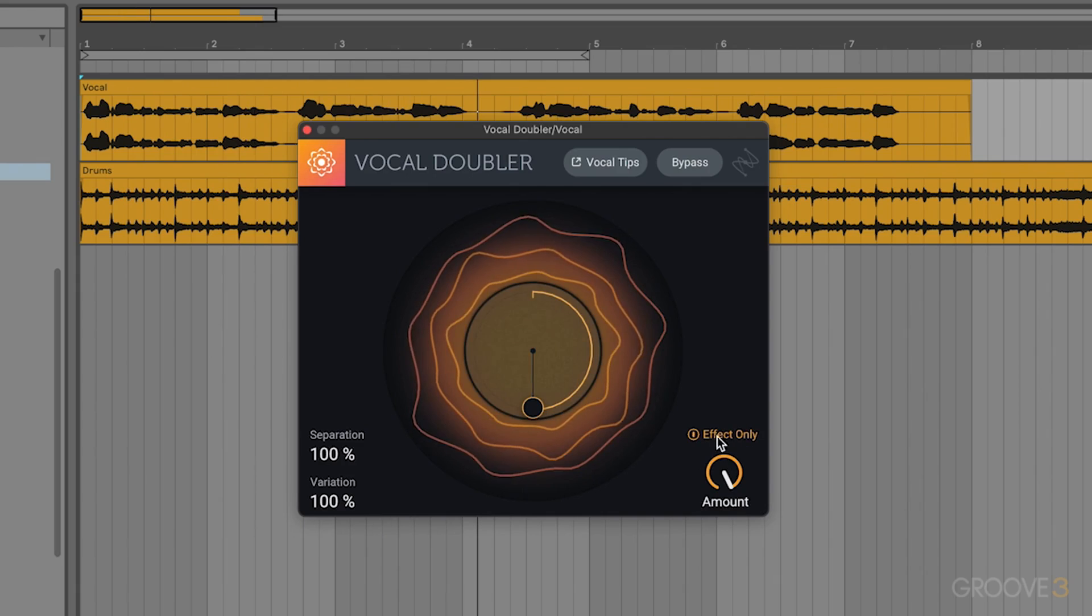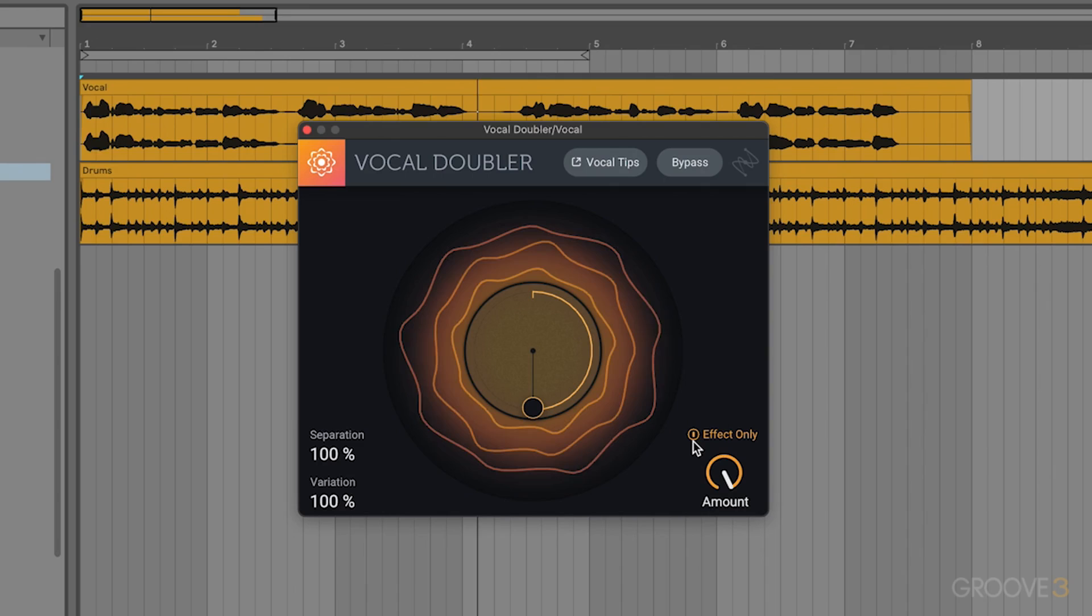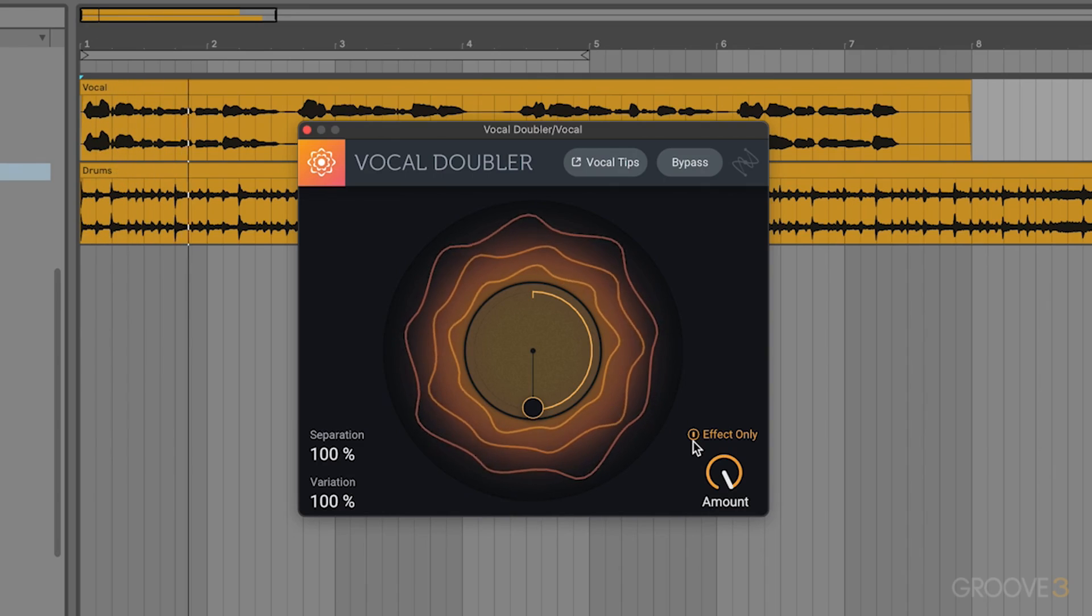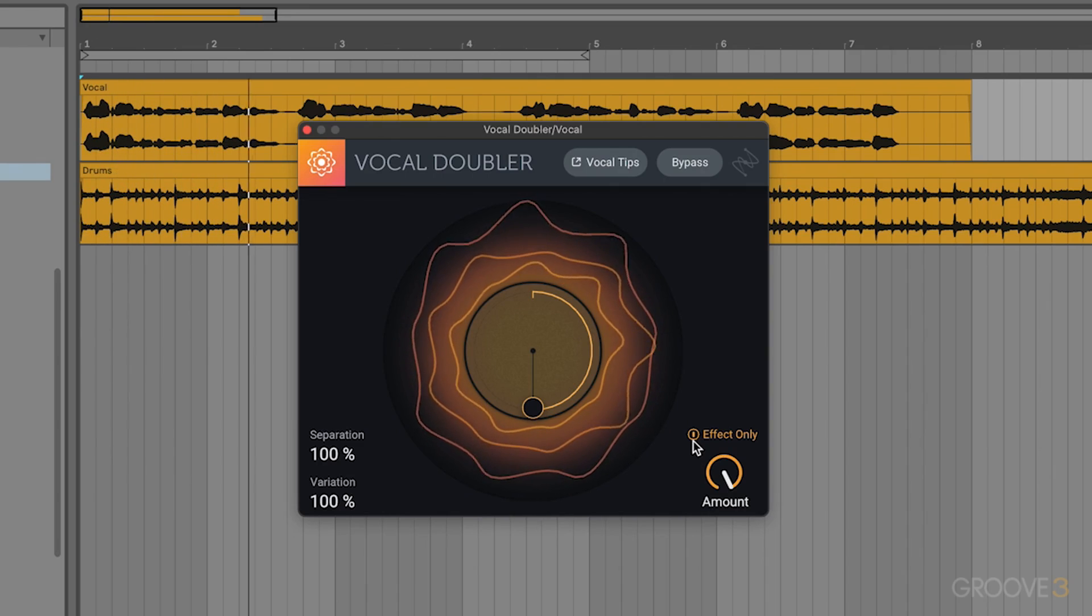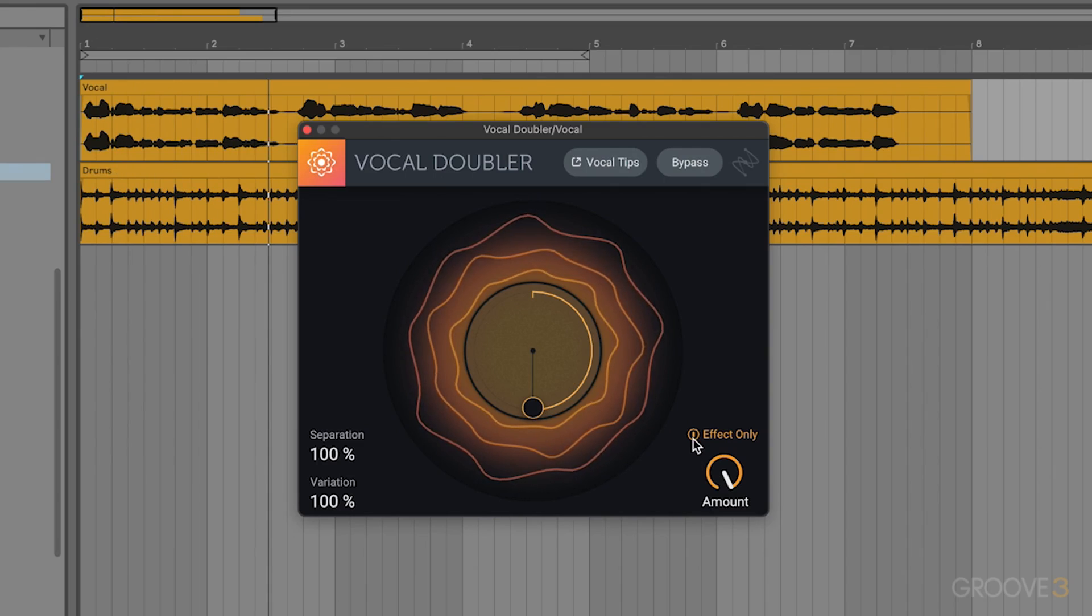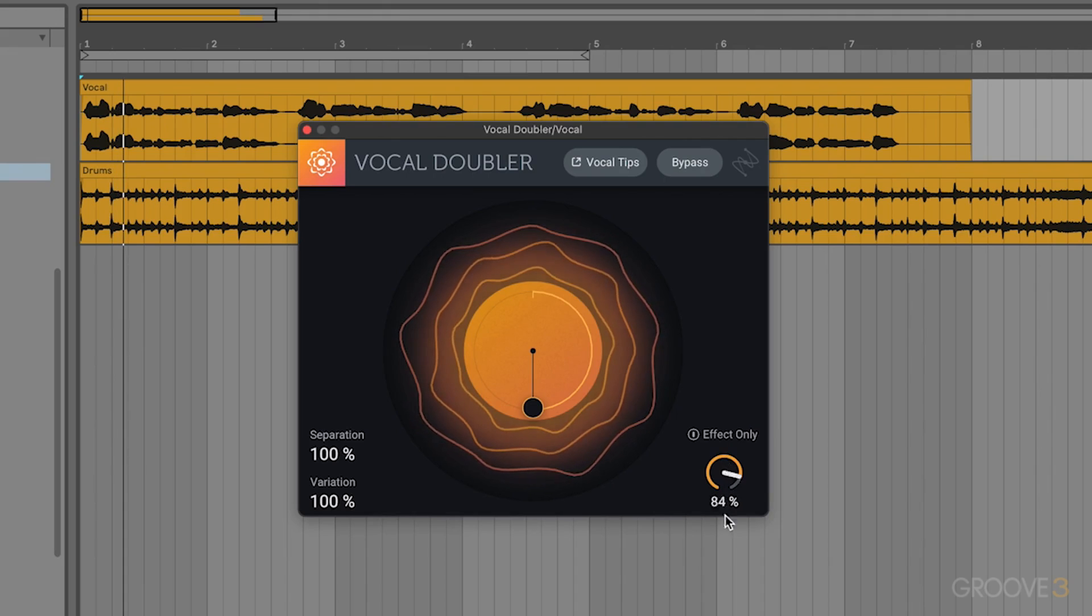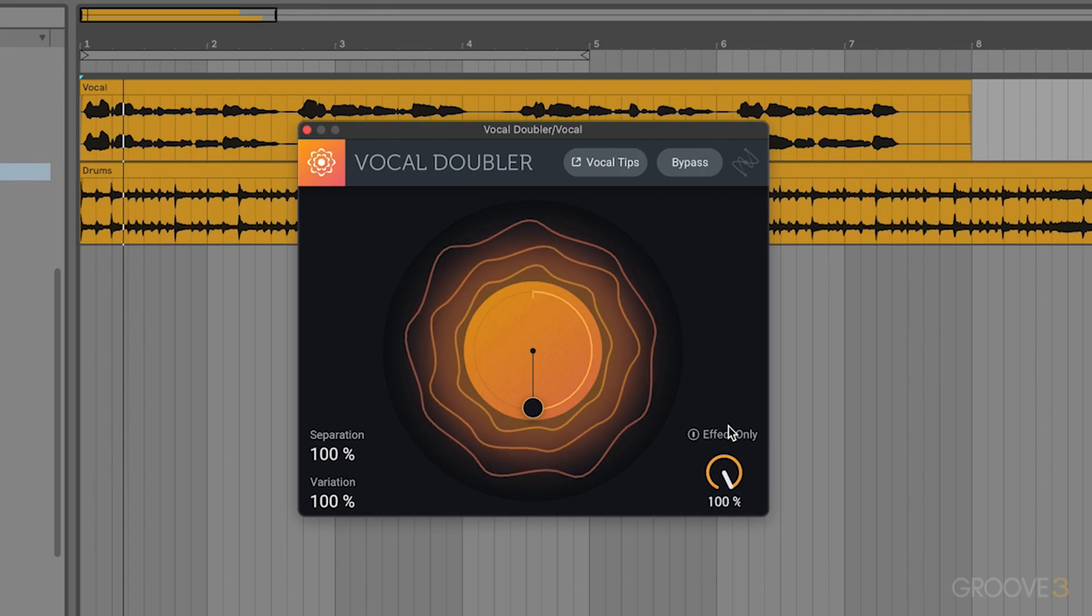If you want to hear the effect only, so basically soloing just the wet signal, you can also turn it on over here. That gives us a little bit more clean of a double tracked sound. You can play around with these controls here to dial this in as an insert on your vocal.